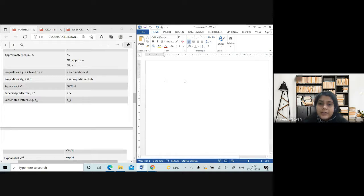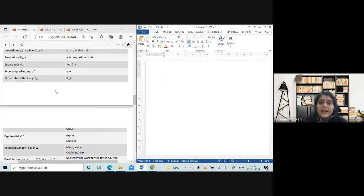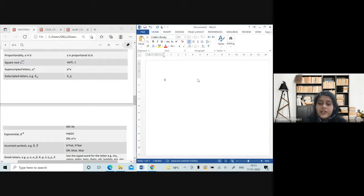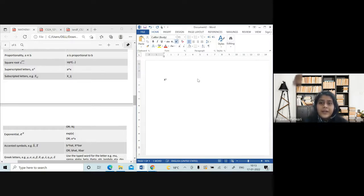Square root is very simple: write 'sqrt' and inside the brackets write whatever function or expression there is. For superscript, the shortcut is Ctrl+Shift and the plus/equal-to key — that will automatically go to superscript.